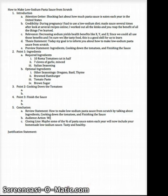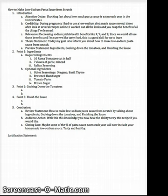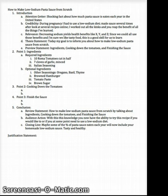For our audience action, maybe we say: 'With this knowledge, you now have the ability to try this recipe if you would like to, or if at some point you need to use a low sodium diet.' Remember, because it's an informative speech, we don't want to say 'you should try cooking this' — that would be a persuasive audience action. We want to make this informative: now that you have this information, you could do this if you wanted to.